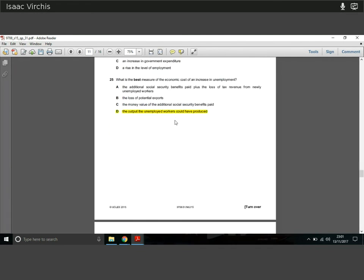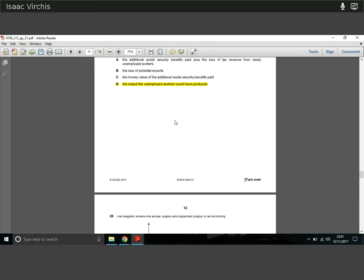Question twenty-five: what is the best measure of the economic cost of increased unemployment? The key cost is lost output — these were workers producing in factories and service industries, and now they're not working. The potential output they could have produced had they remained employed is what we actually lose when they become unemployed.